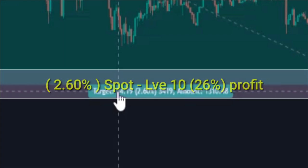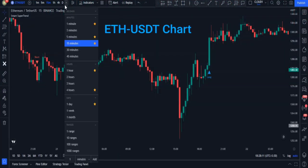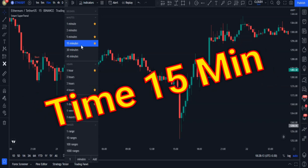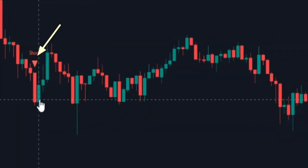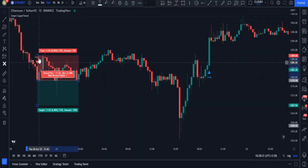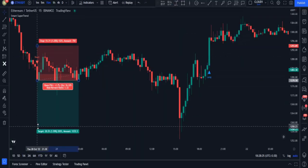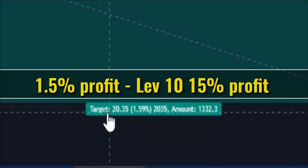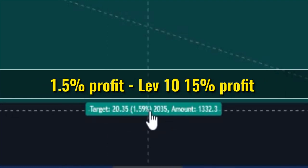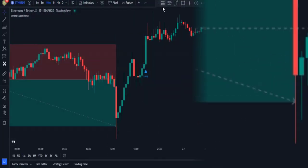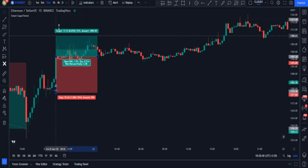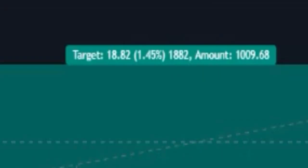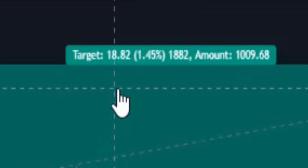Here I got a short signal and entered a trade at this position — the trade would have been profitable and we could have gained 1.5% profit. I got another long signal over here and could have entered the trade and gained near 1.5% easy profit.